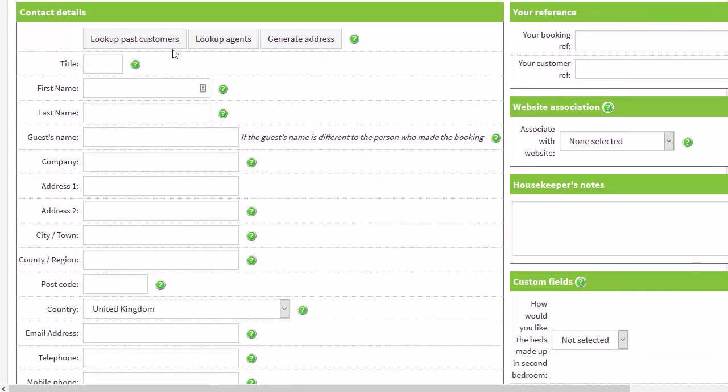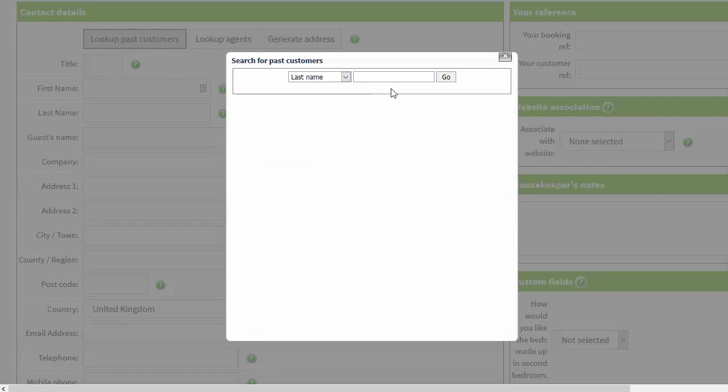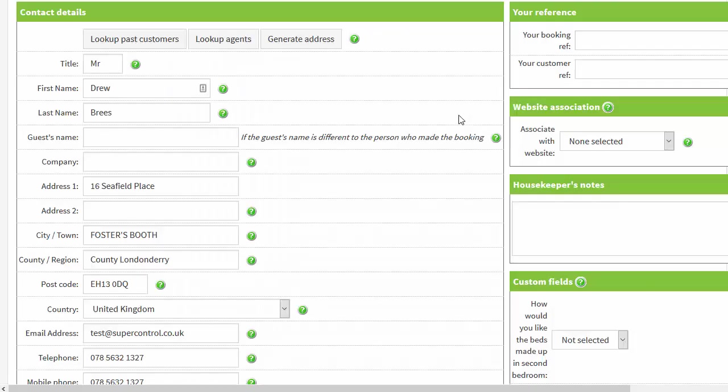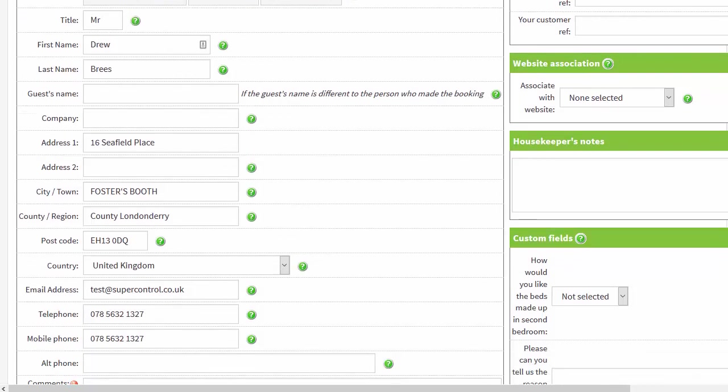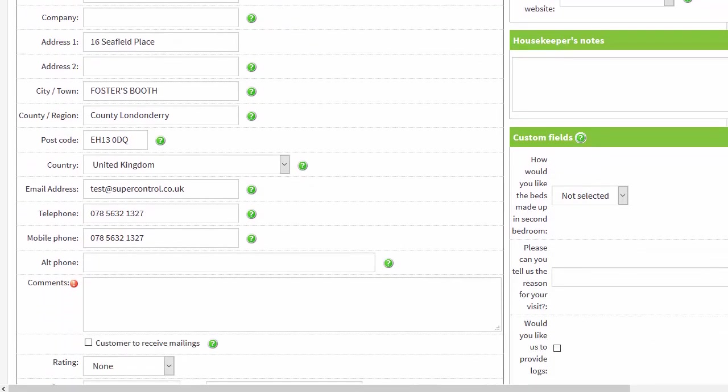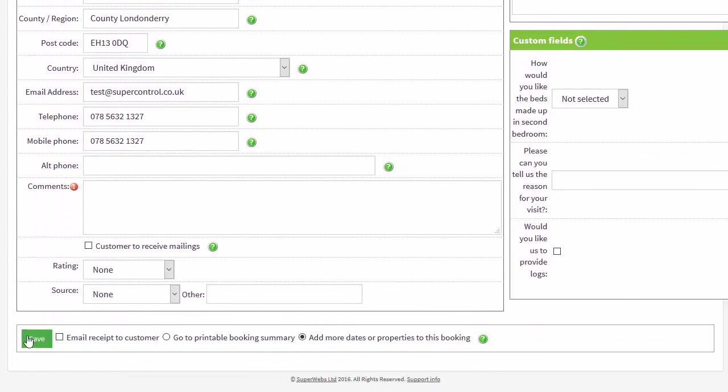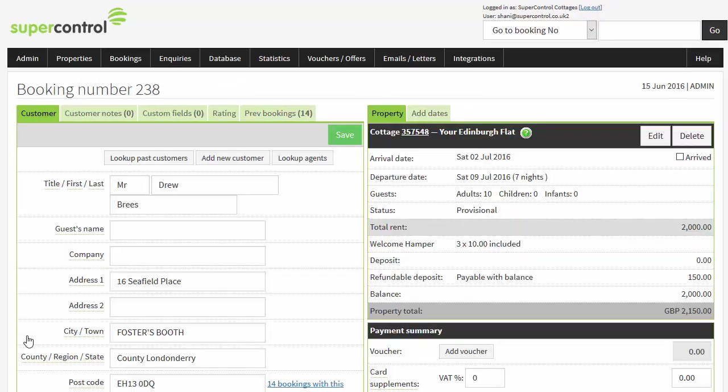If they are a returning guest you can click look up past customers and it will fill these details in for you, pulled from previous records saved in the database in your SuperControl account. When you click save it will create a booking record just like the one I showed you earlier.